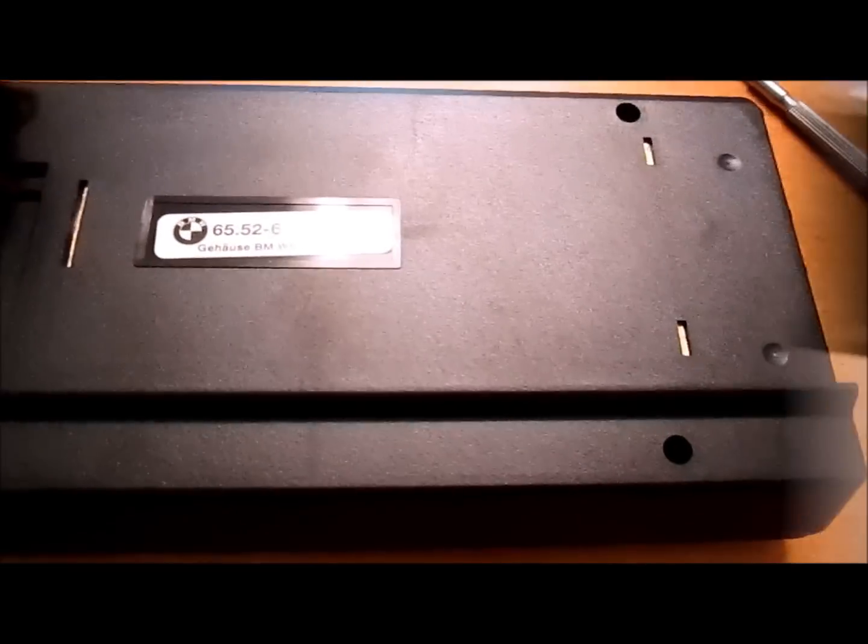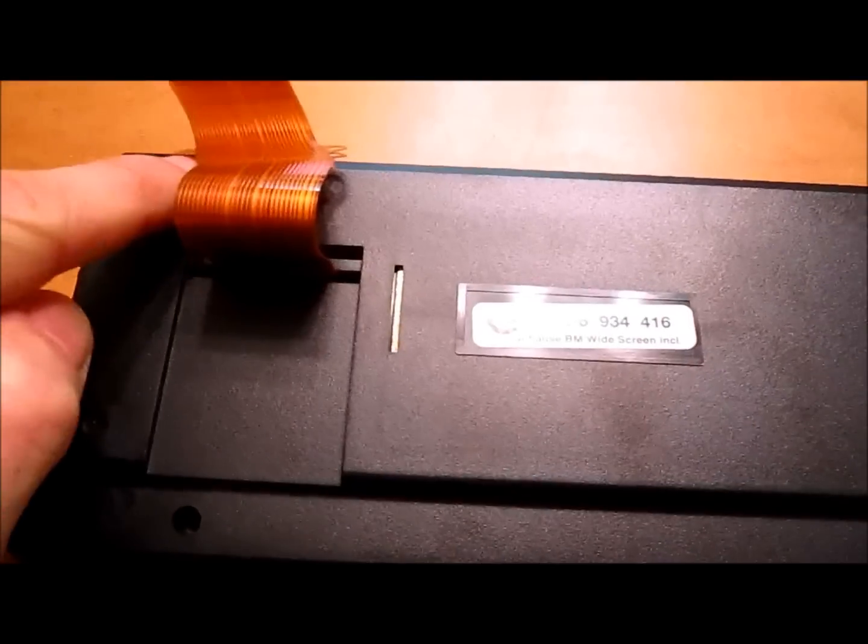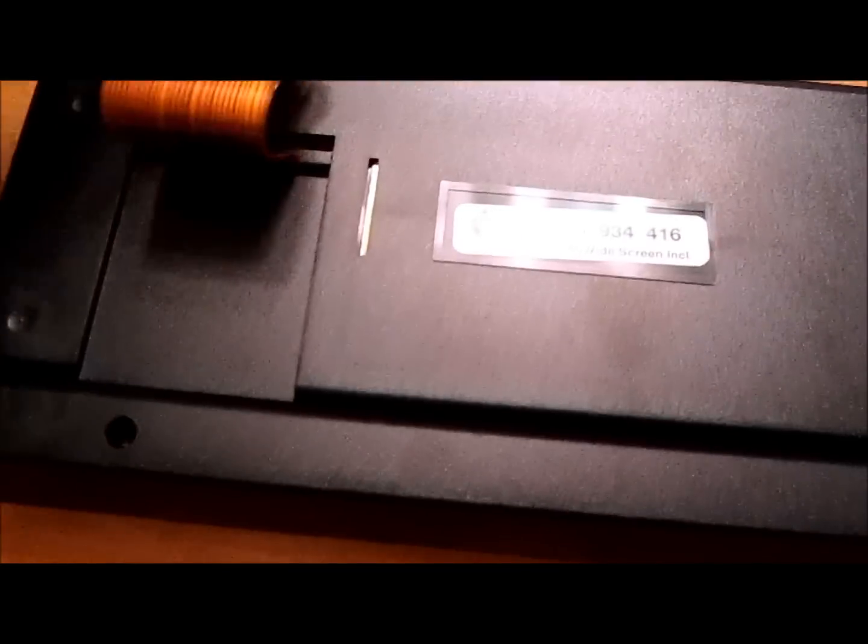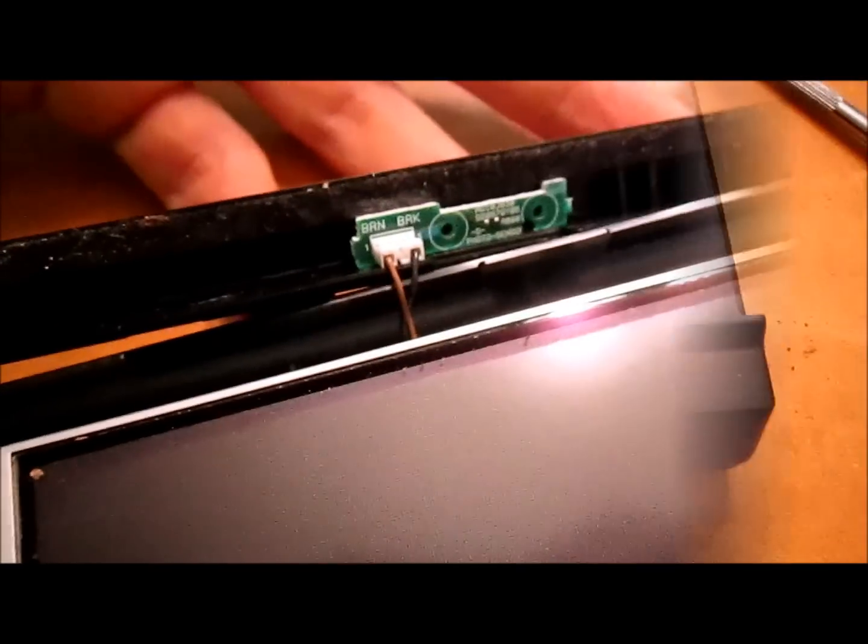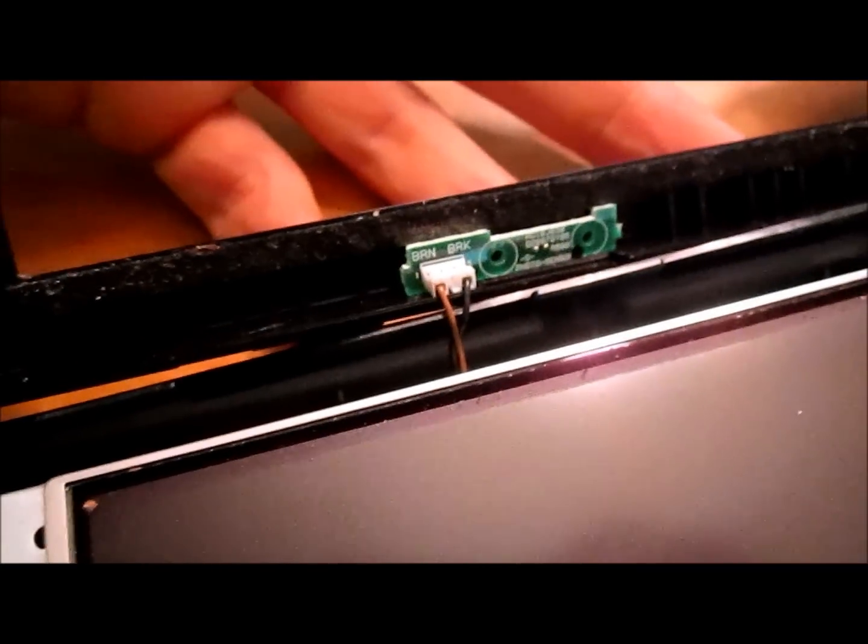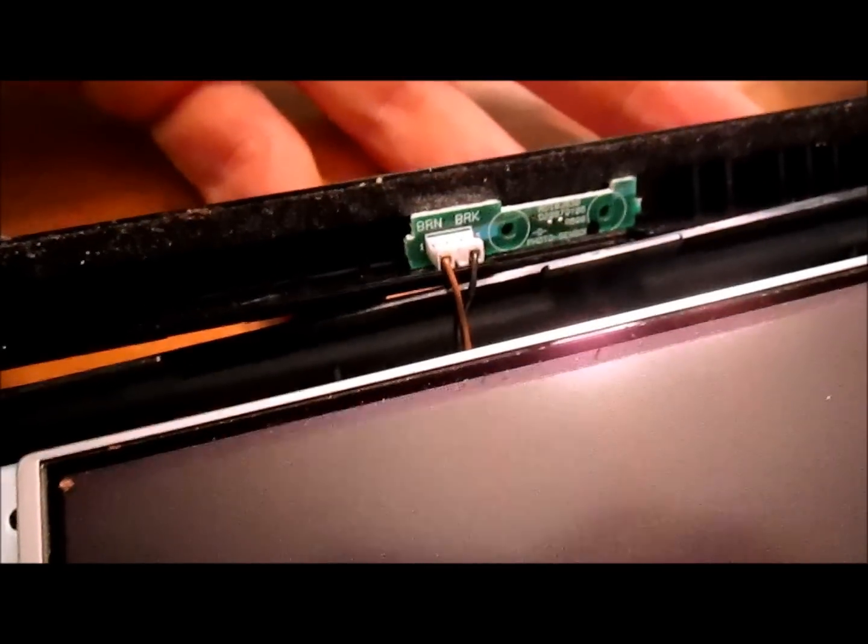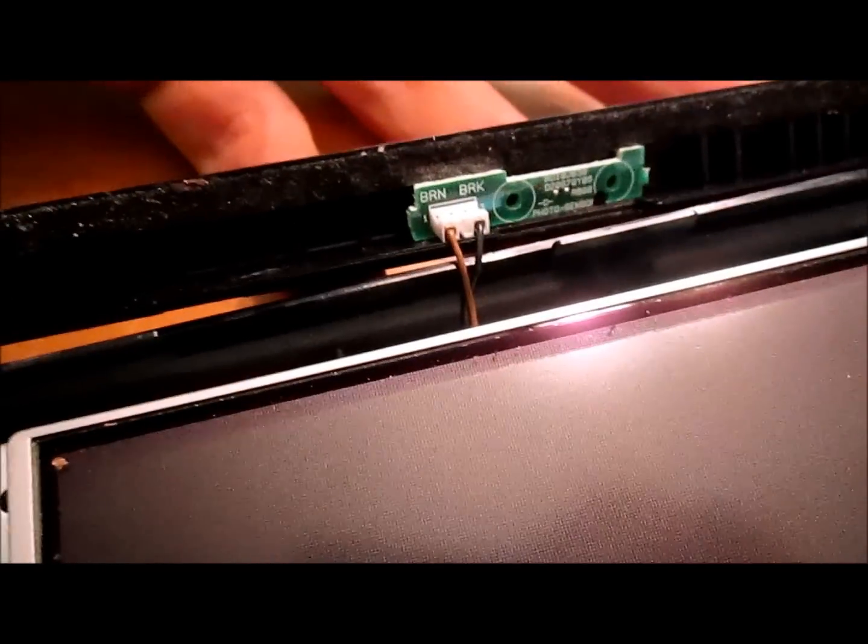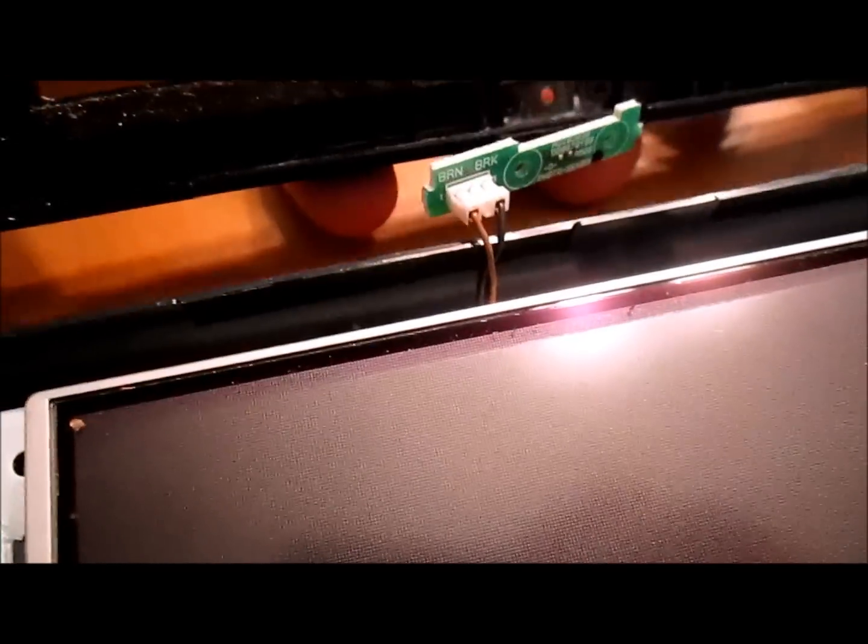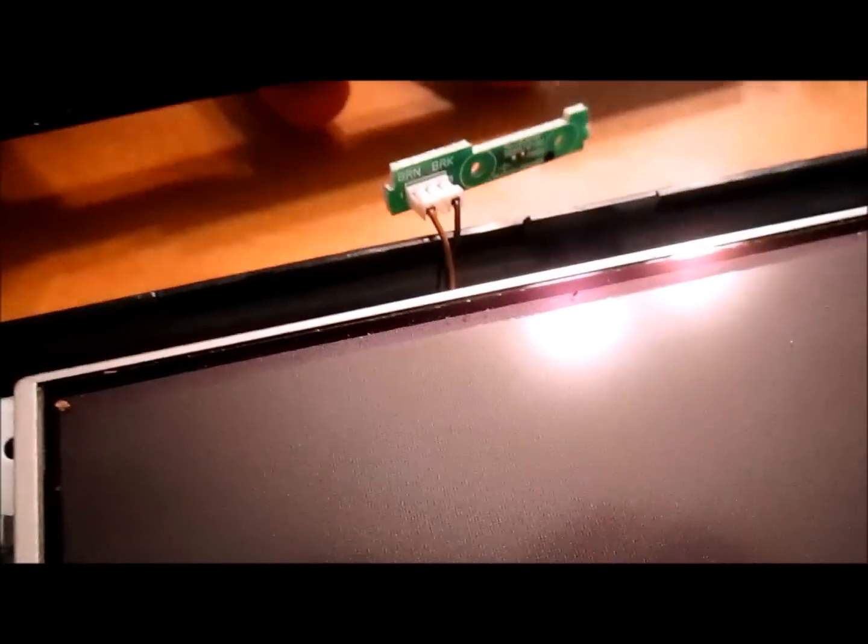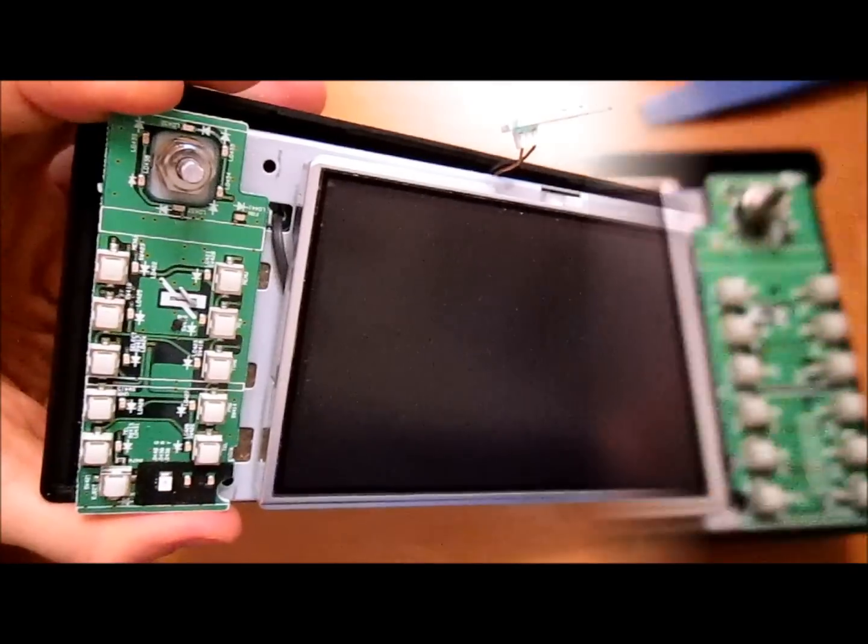Next, you're going to remove the four screws that are on the back side of the LCD screen, underneath the ribbon cable over here. Then you're going to want to make sure you remove the buttons in the front of the screen. Next, take a small Phillips screwdriver and unscrew the two wires that are holding in the light sensor. Then you can separate the front screen from the rest of the LCD.